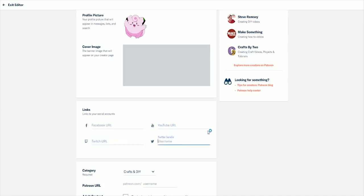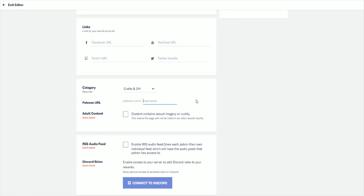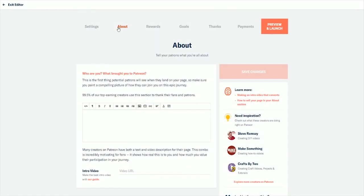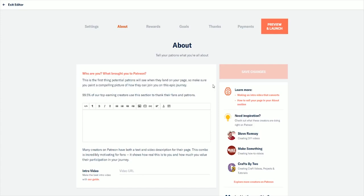Next you're gonna have some social media links. Obviously include all of the social media - the more the better. Your Facebook, YouTube, Twitch, Twitter, all that jazz. Next we'll be moving into your about section. This is huge and I cannot stress enough how important this section actually is.